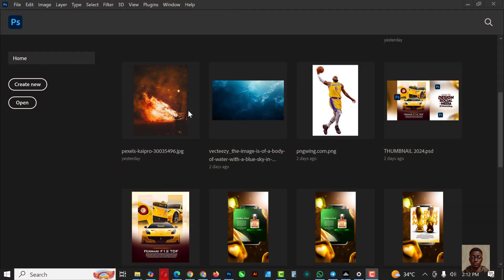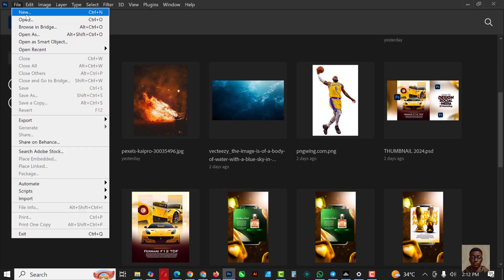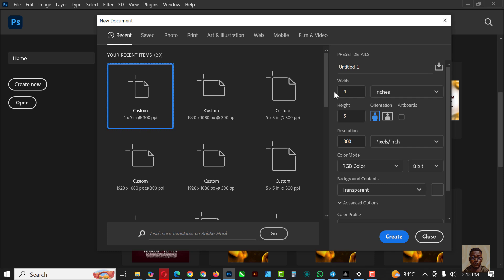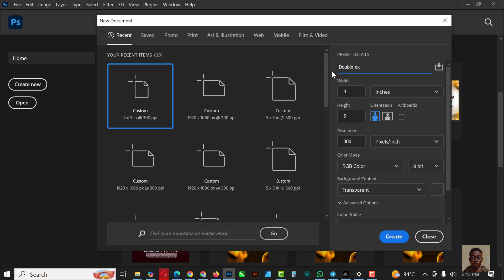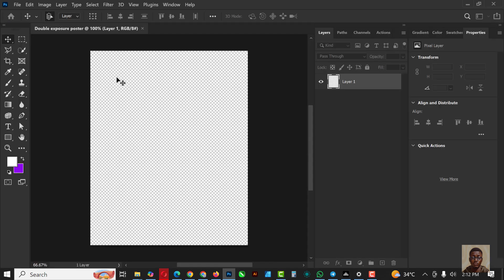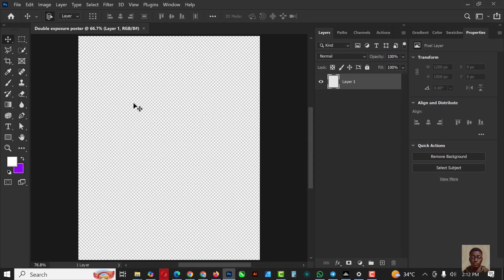Without further ado, let's get started. The first thing I'm going to do is go over to Photoshop — I have it open already. Click on File, click on New. For this 4x5, I'm just going to put in a name here: 'Double Exposure Poster'. So it's going to be Double Exposure Poster 4x5, 300 resolution, RGB, then click OK.